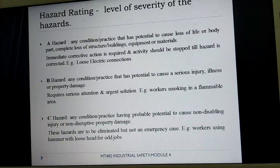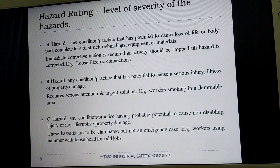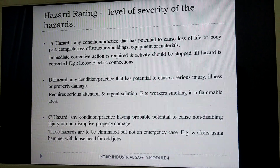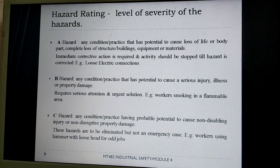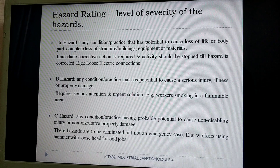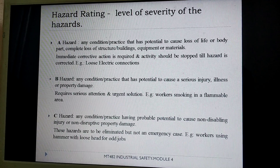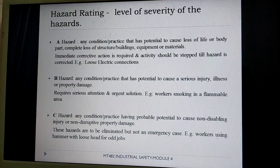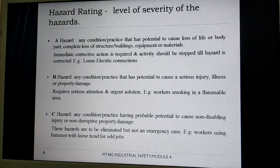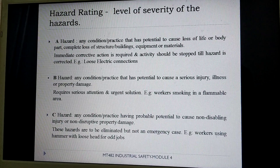Based on the level of severity, hazards can be categorized into three levels: A, B, and C. A Level A hazard is any condition or practice that has the potential to cause loss of life, body part, or complete loss of structure, building, equipment, or materials. Immediate corrective action is required and the activity should be stopped until the hazard is corrected — for example, loose electrical connections. A Level B hazard includes any condition or practice with the potential to cause serious injury, illness, or property damage, requiring serious attention and urgent solution.